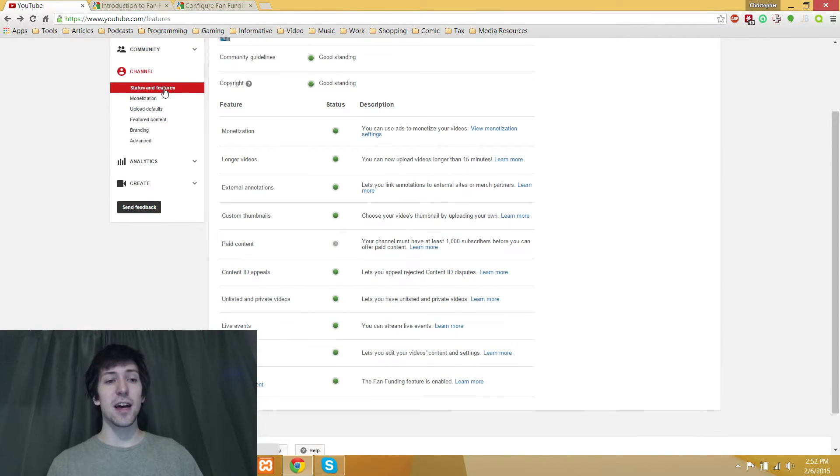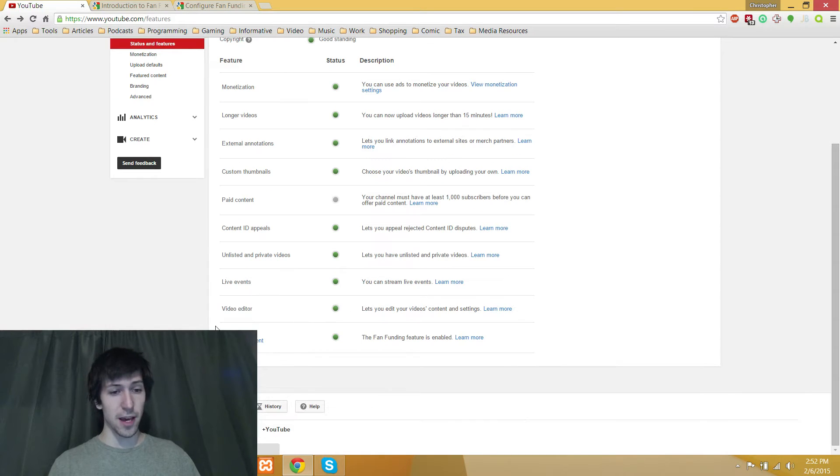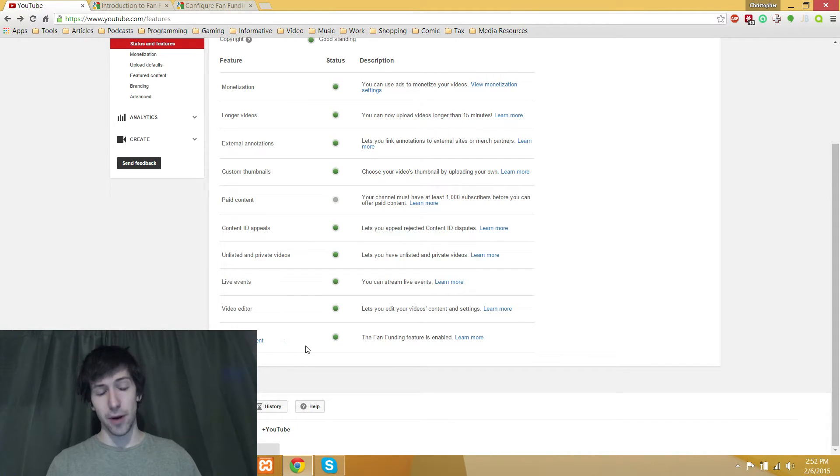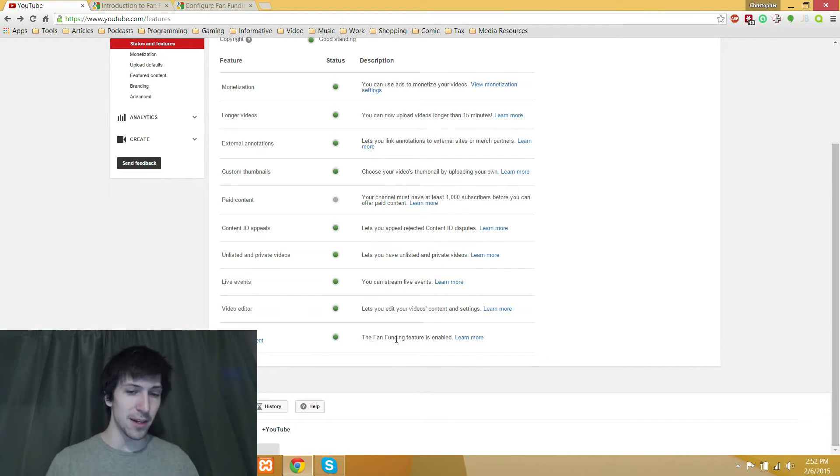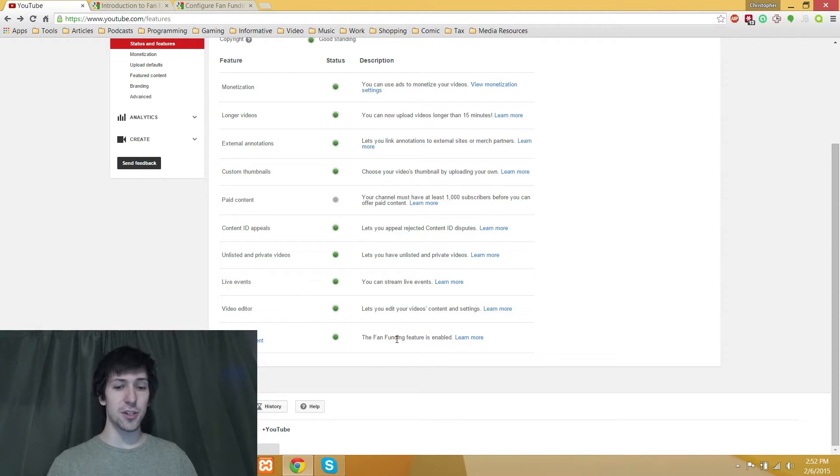If you check out the status and features section of your YouTube account, it'll show fan funding at the bottom, and it'll show you your agreement. It'll say that it's enabled, but it won't actually show you where to enable it.